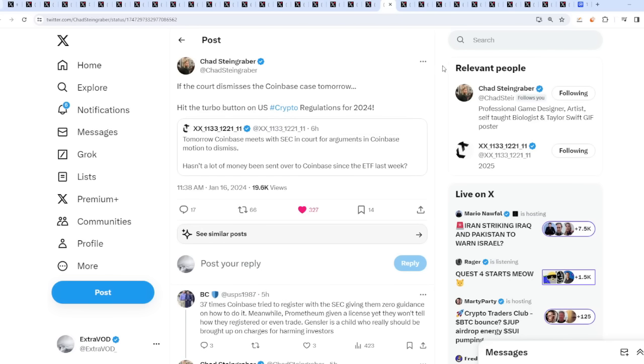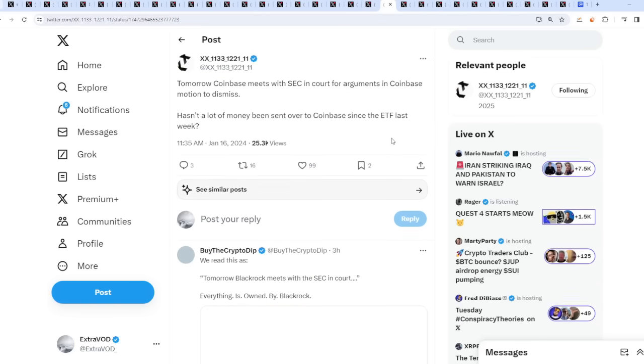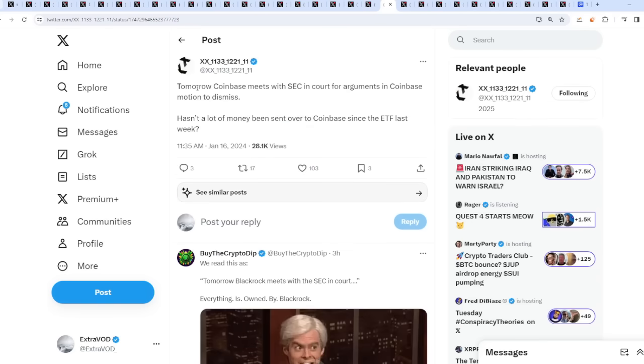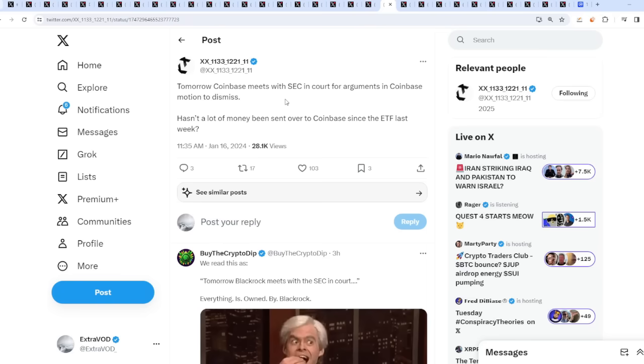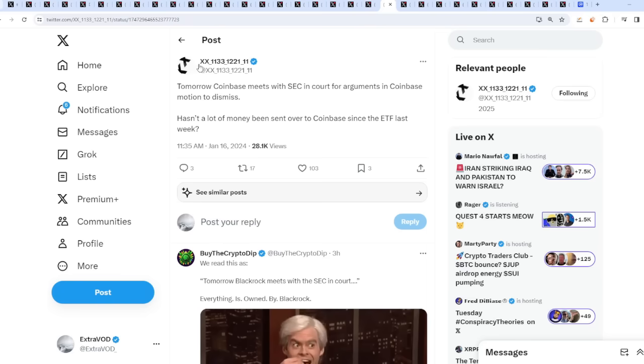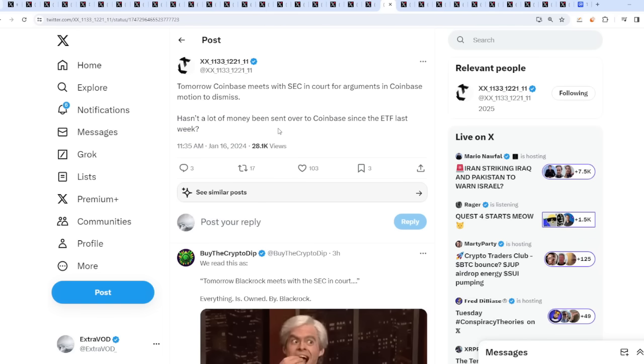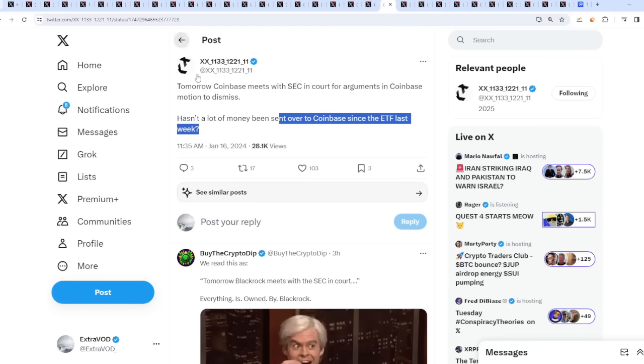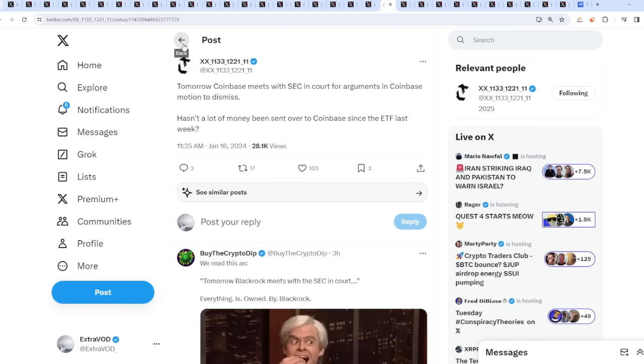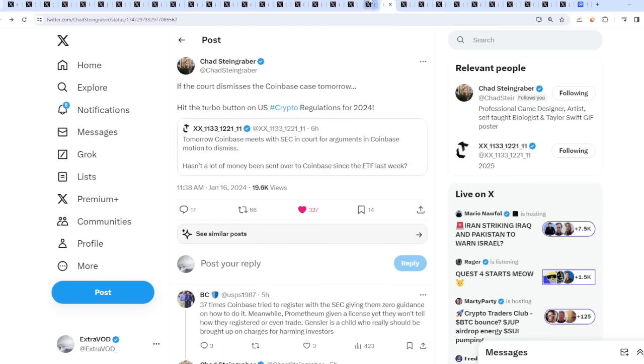It means everything is manipulated to the highest standard. From chat: If the court dismisses the Coinbase case tomorrow, hit the turbo button on United States crypto regulations for 2024. Wait a moment, this is happening tomorrow as well. It's all planned. What's happening? Tomorrow, Coinbase meets with the SEC in court for arguments in Coinbase motion to dismiss. Hasn't a lot of money been sent over to Coinbase since the ETF last week? Could there be something tomorrow? Let us see what happens. Something is brewing.